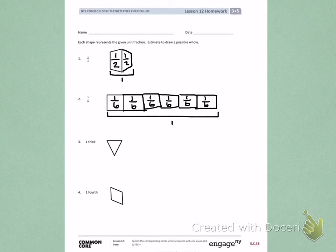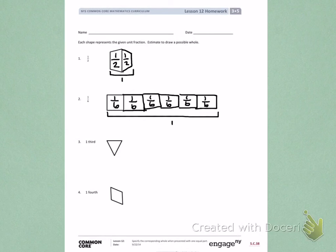Continue the same for number 3, which is 1 third, and number 4, which is 1 fourth, drawing shapes connected together until you reach one whole.